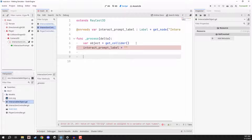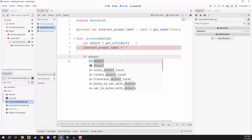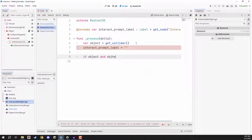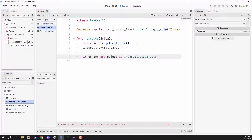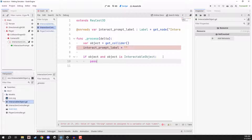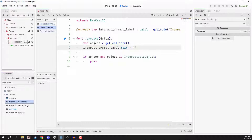Then we check: do we have an object, and is this object of type interactable object? We don't want to interact with a static mesh or something without interaction capabilities. So we go: if object — meaning if this object exists — and if object is interactable object, then we can continue with the if statement, and we'll add a pass for now since we're working on that next lesson. One more thing: we need to fix this line — it should be interact_prompt_label.text, because we are setting the text property, not the label itself.